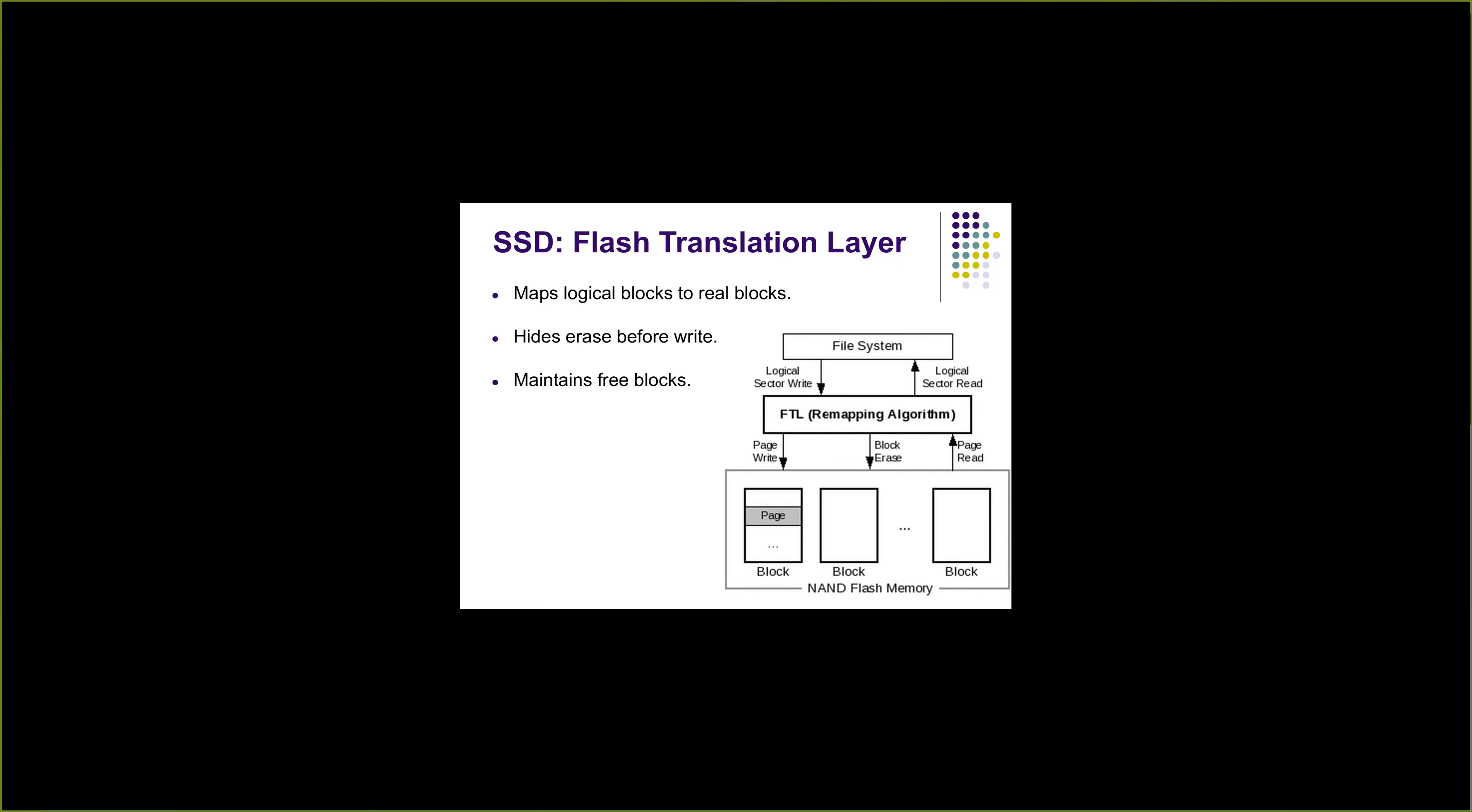Flash translation layer hides the erase before write operation. Similar to page tables, flash translation layer maps from logical blocks to real blocks and exposes logical blocks to the operating system. Operating system just deals with logical blocks. SSD internally uses flash translation layer to convert from logical blocks or logical pages to real pages and real blocks.